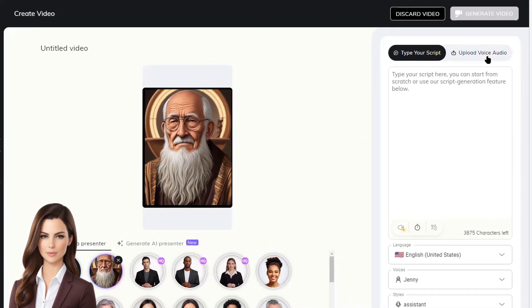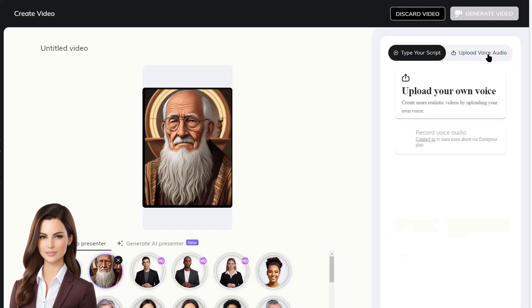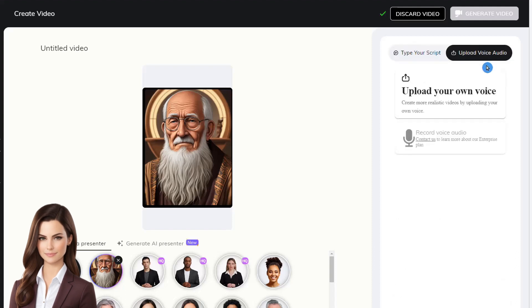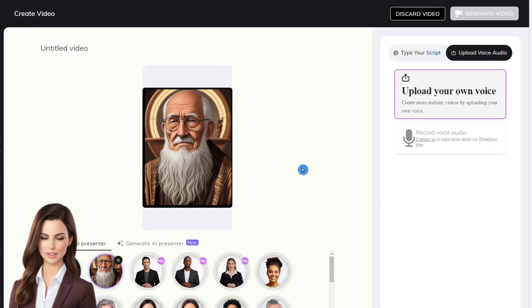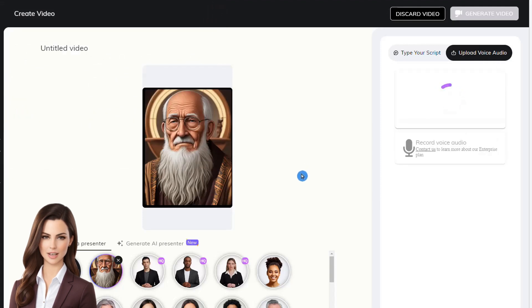After that, we'll upload the audio file. The D-ID software will start creating our video, and in about 10 to 20 minutes, your talking avatar will be ready.